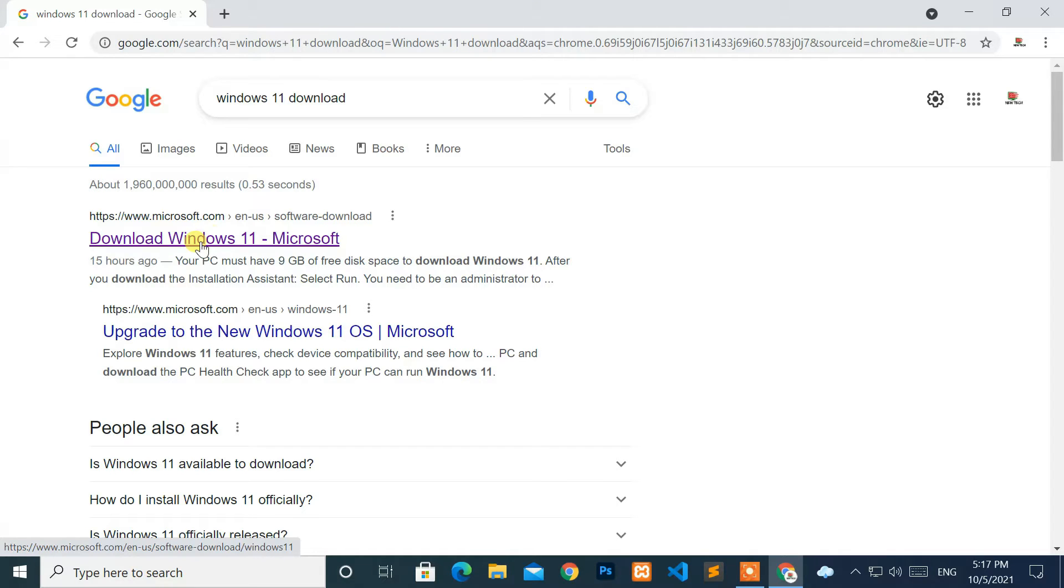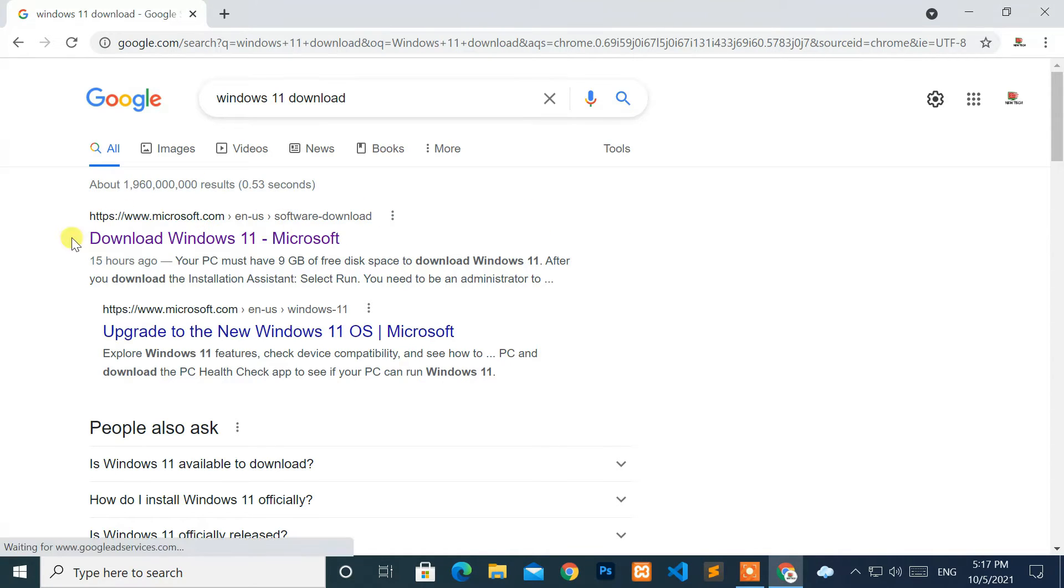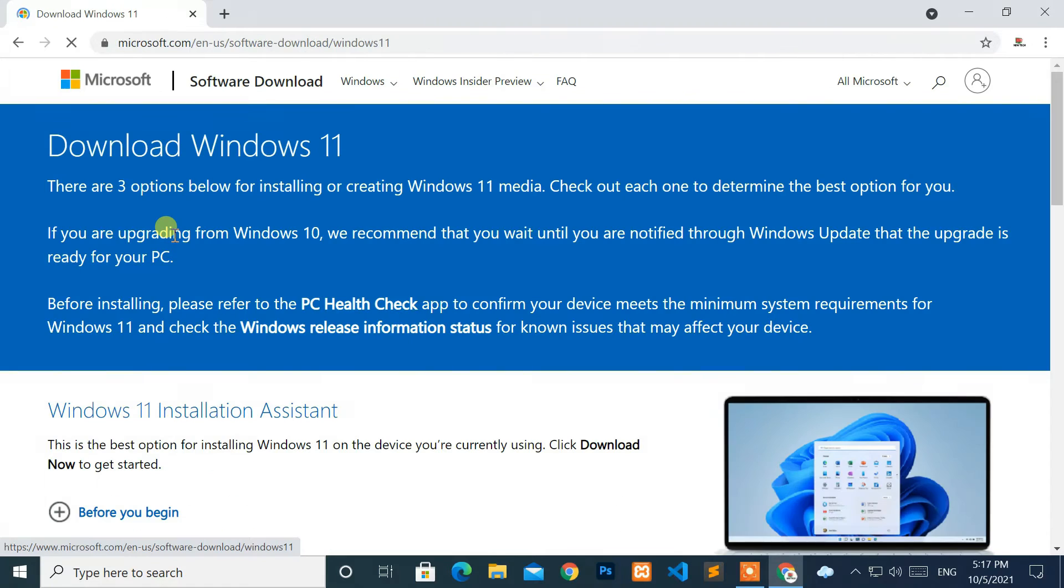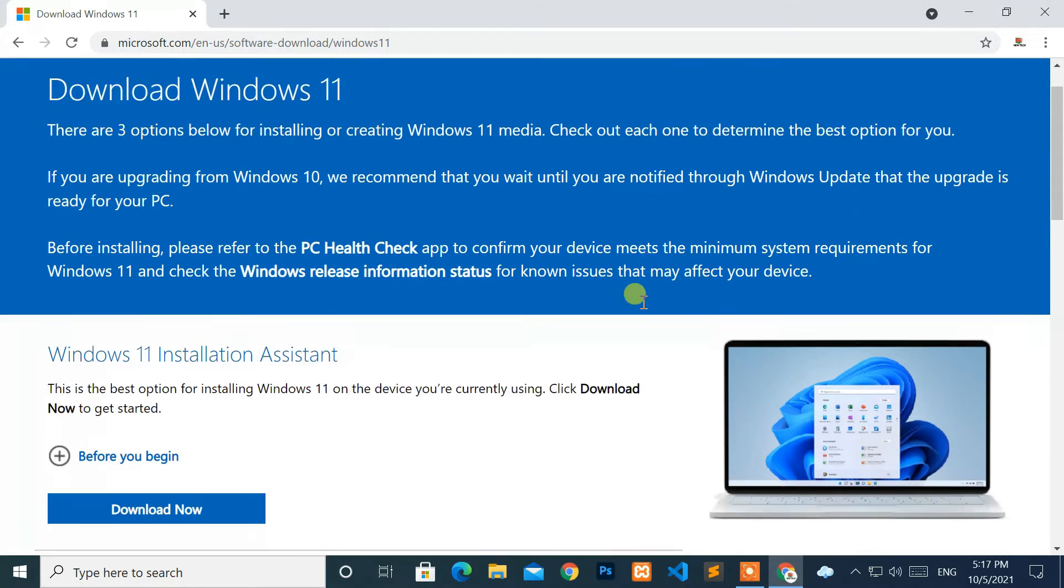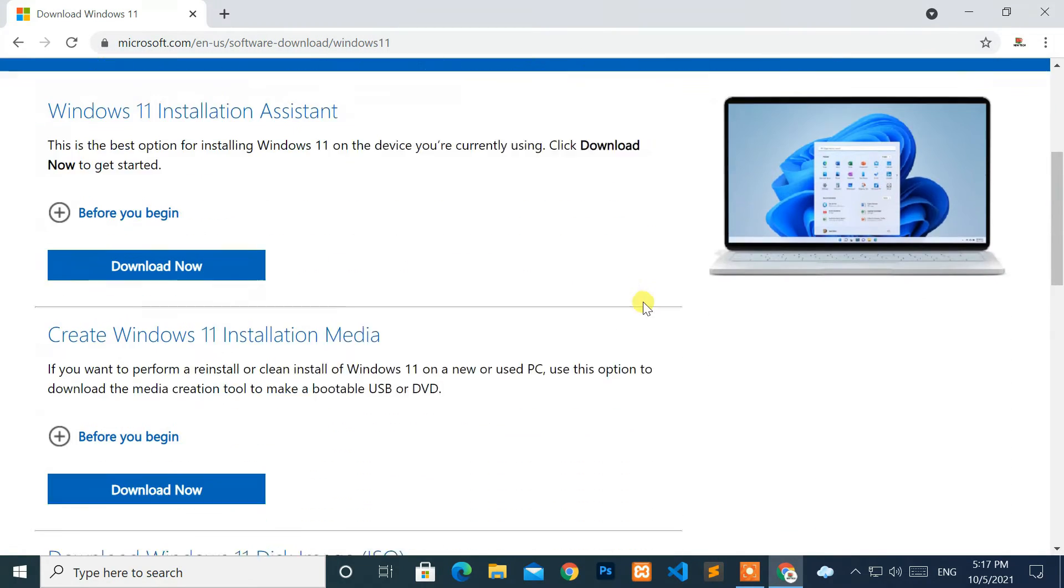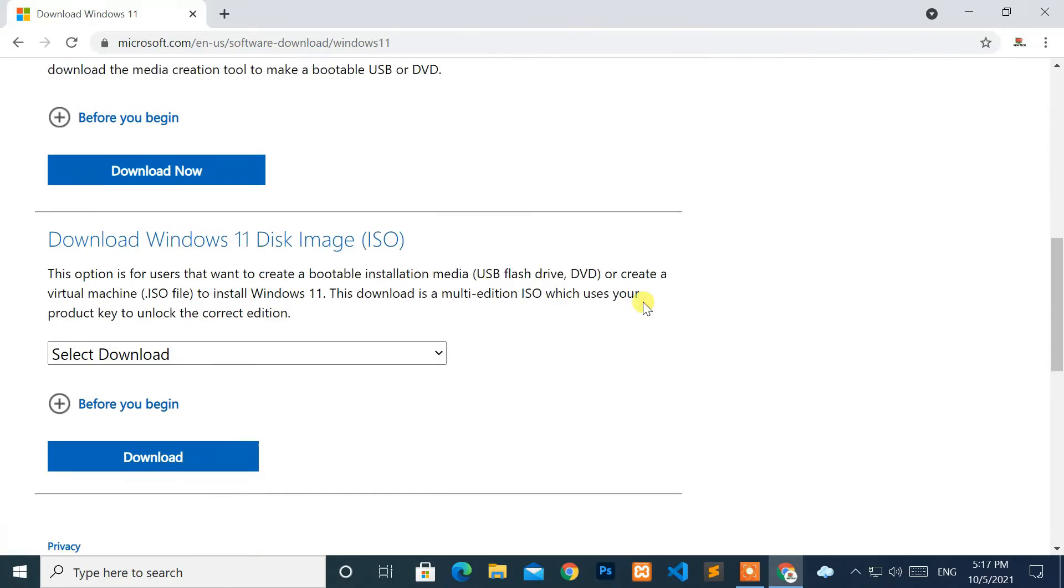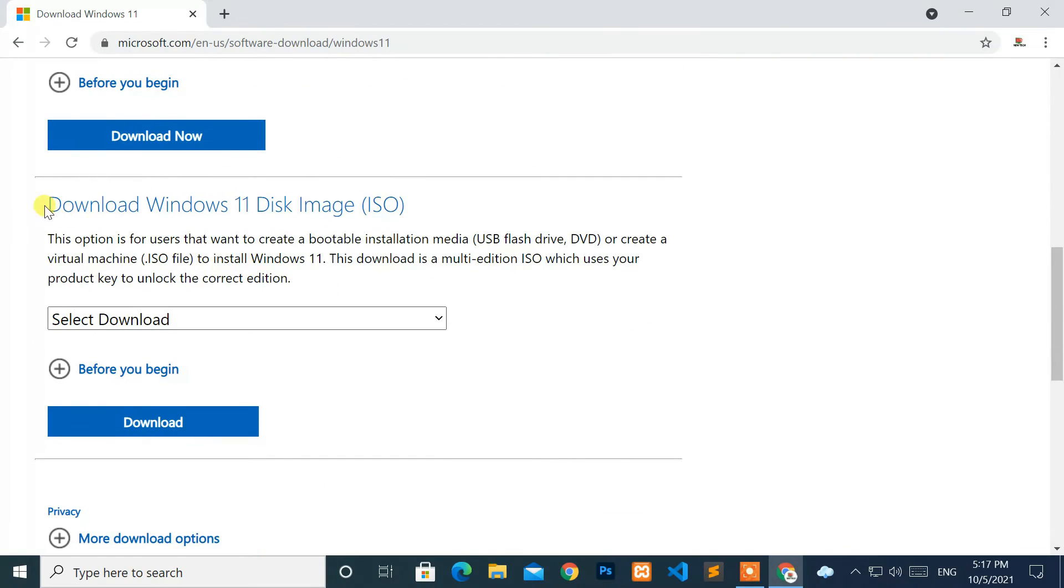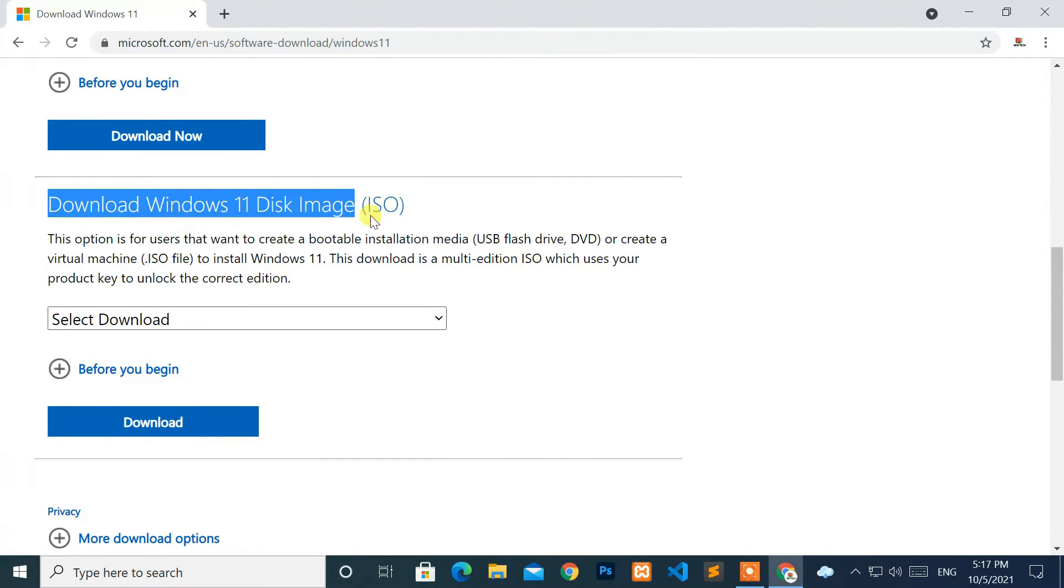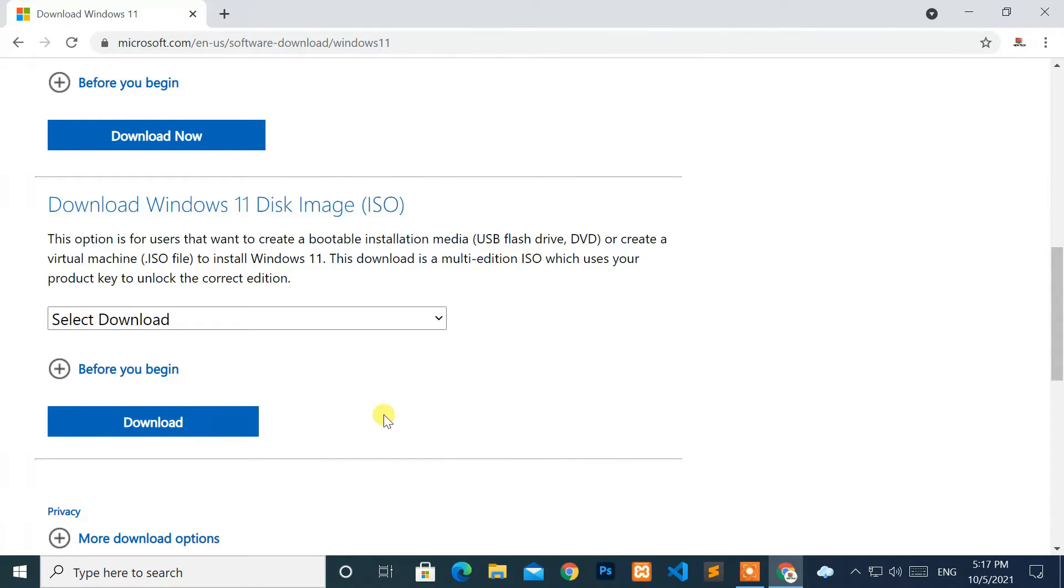Then, go to the first link from the search result. Next, scroll to the middle of the page. Under the Download Windows 11 Disk Image heading, select Windows 11 from the menu.